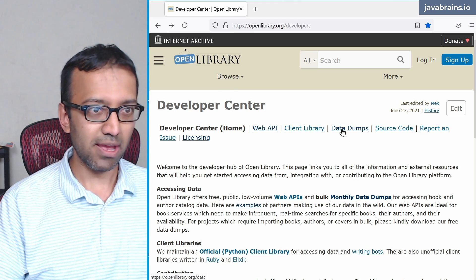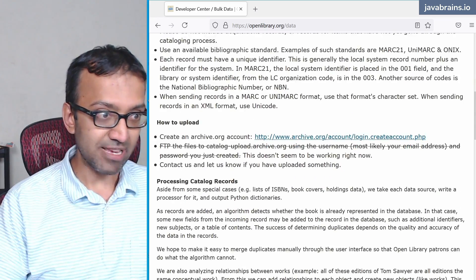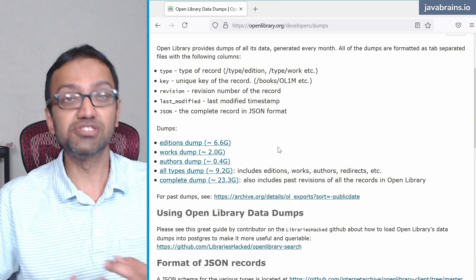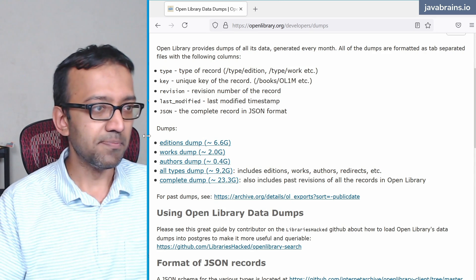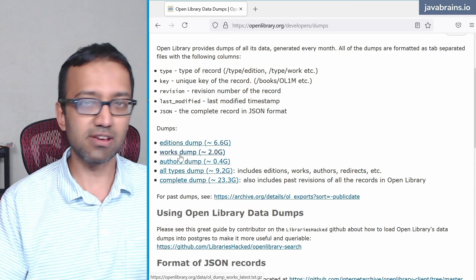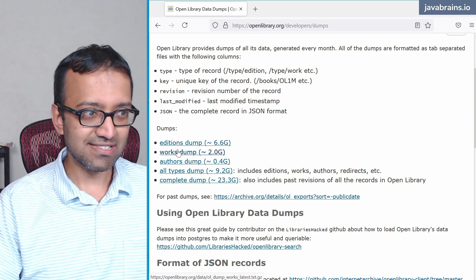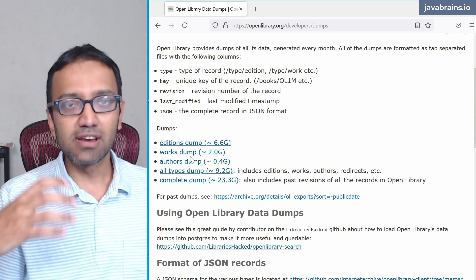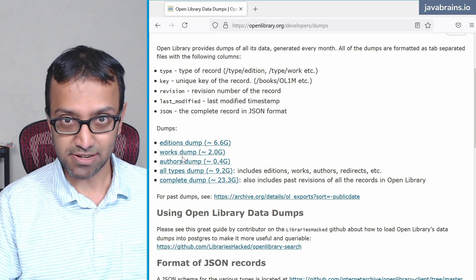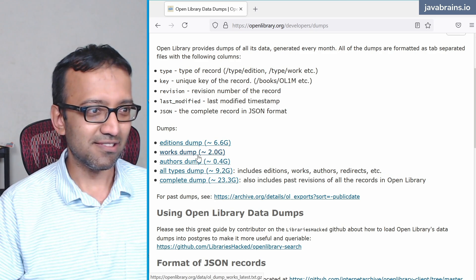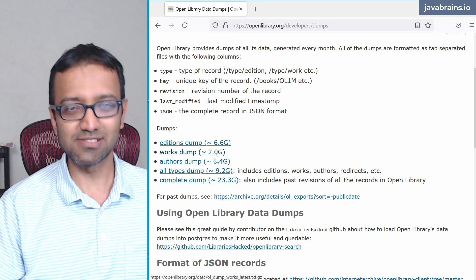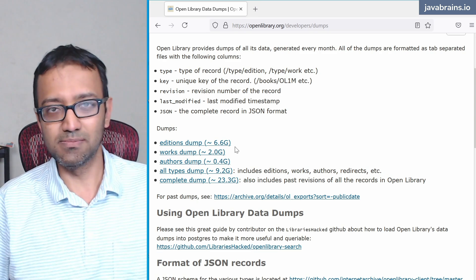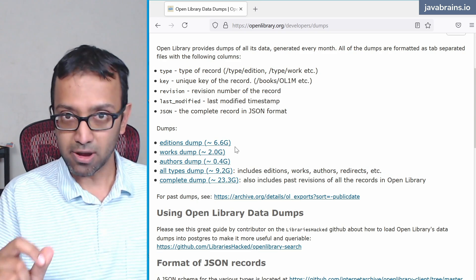What we're going to do is use data dumps. Open Library provides bulk downloads of all the book information. There are different types of data: the editions dump for individual editions, the works dump — where a work is the book and editions are its different versions — and the authors dump with information about all the authors. We're going to get this and build a system which serves this information as a web application. The works dump is around two gigabytes compressed, and the authors dump is around half a gigabyte.